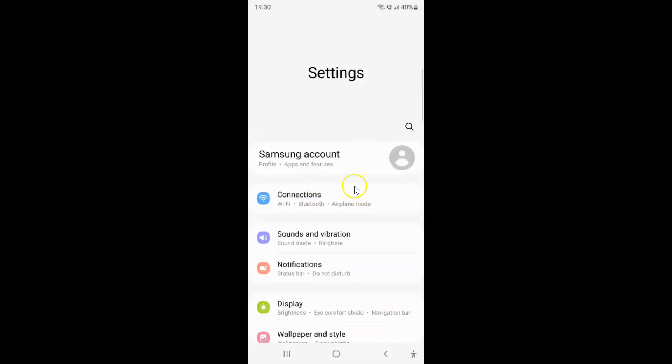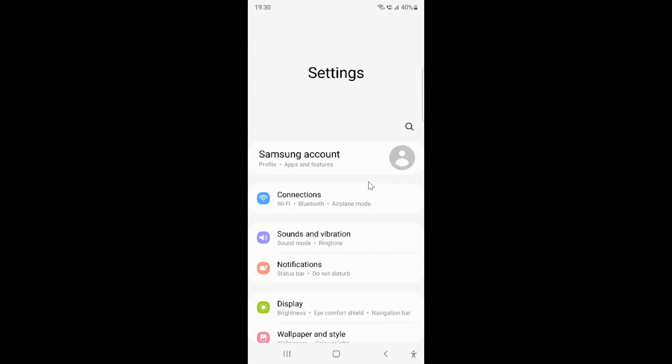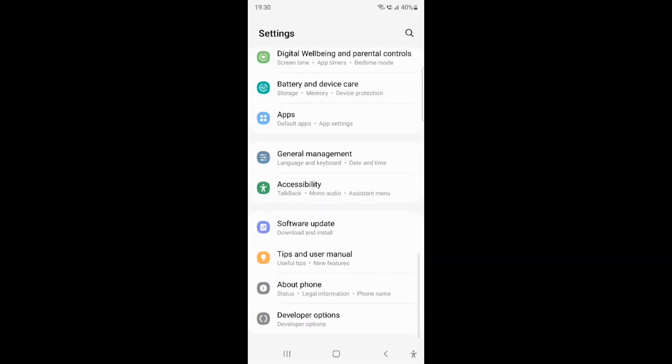It's now opened and after that you have to scroll down to accessibility. Let me go to that. So here I have accessibility. Just tap on it.